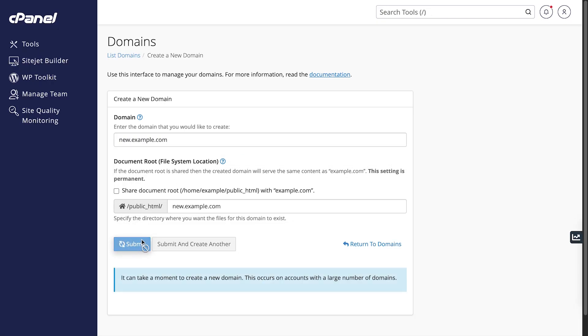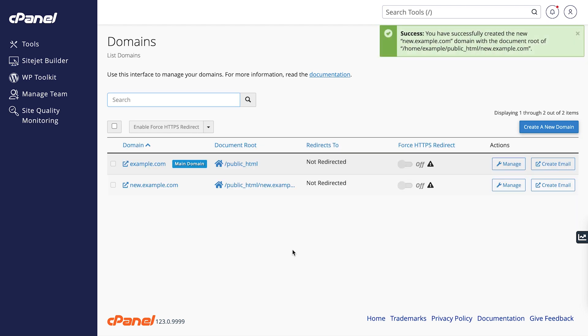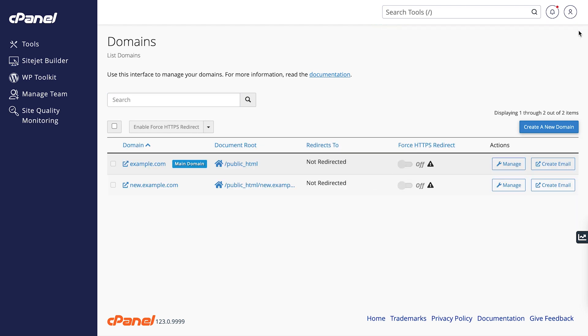Once you've completed the form, click Submit. Your new domain will be added to your cPanel account.